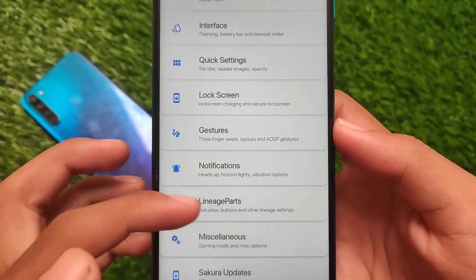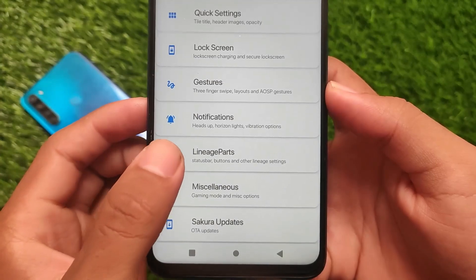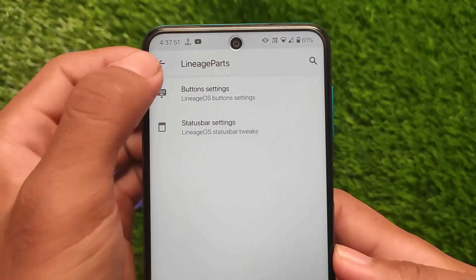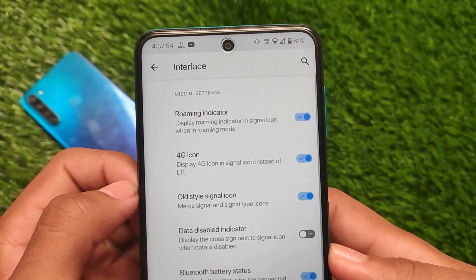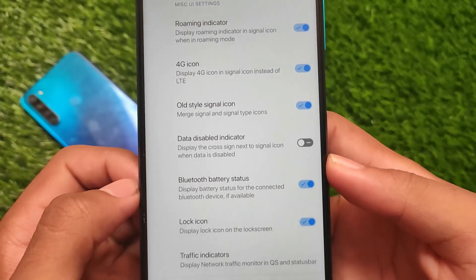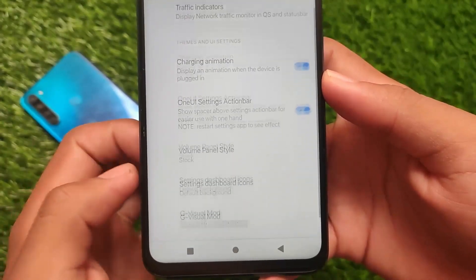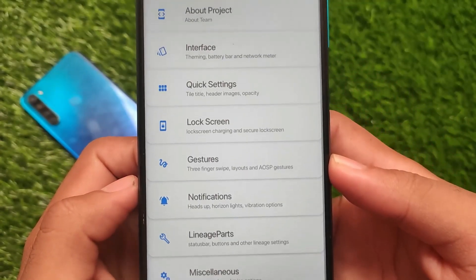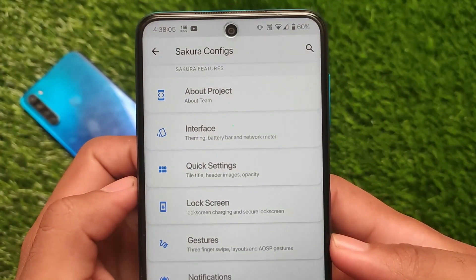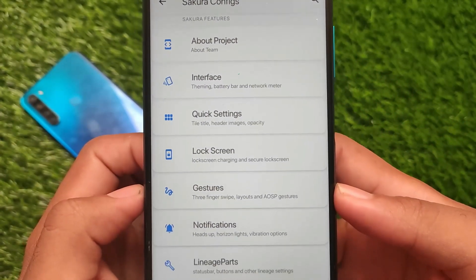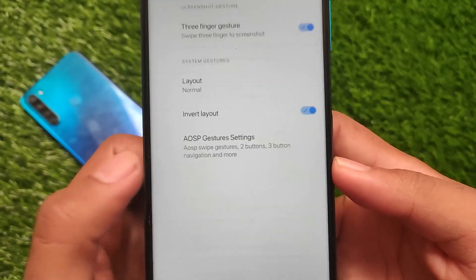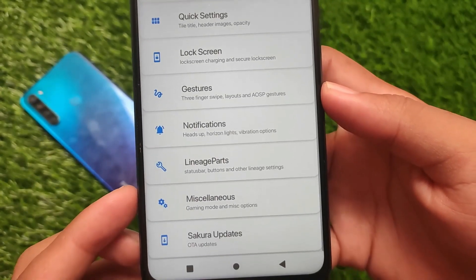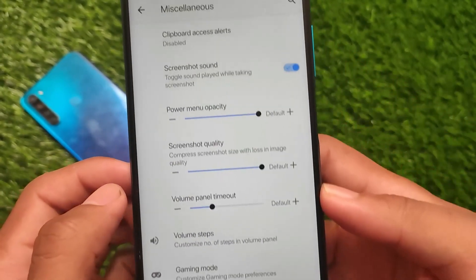In terms of features, you have interface-related settings, quick settings, lock screen gestures, and customization options. It includes Lineage Parts where you can customize buttons and status bar icons. In the interface you can customize the 4G icon, traffic indicators, charging animation, and One UI settings action bar. You also get swipe three fingers to screenshot, which is a very useful feature that I think 99% of users always use.